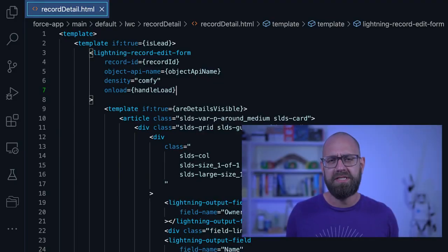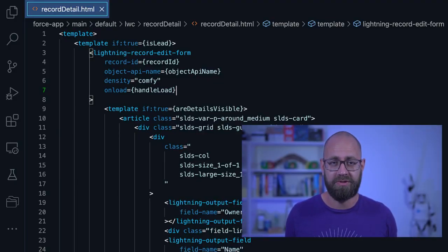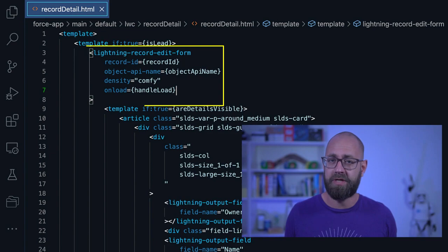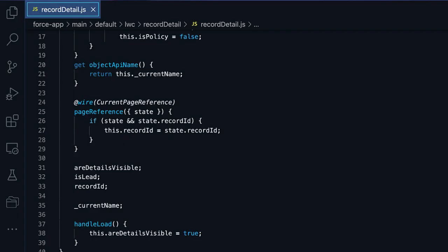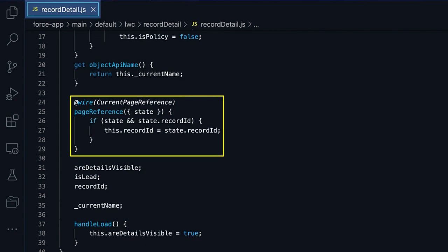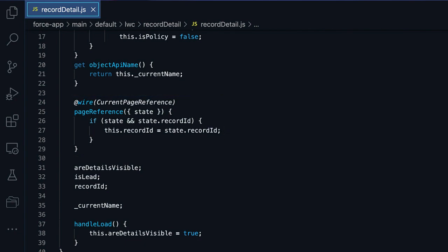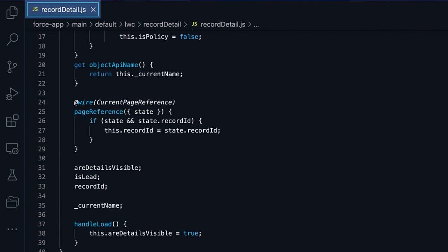In our detail component, we will then use another base component, lightning record edit form, to actually display the record data. This will need the record ID that we pass to that page using the lightning navigation service. To achieve that, we are using the current page reference function. From here, we can access in our record detail component the state object that we just populated via our list component. The state is really just a programmatic way to write and read query parameters. And from here, we can get access to the record ID that we then pass to our lightning record edit form.